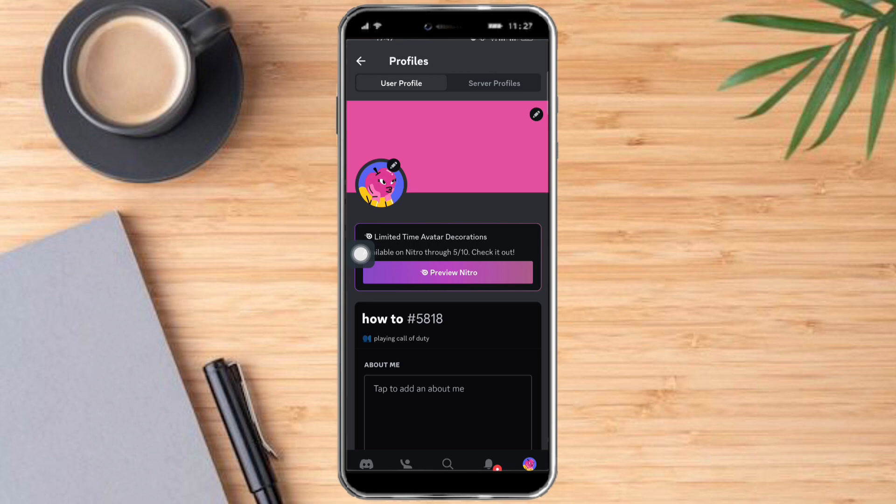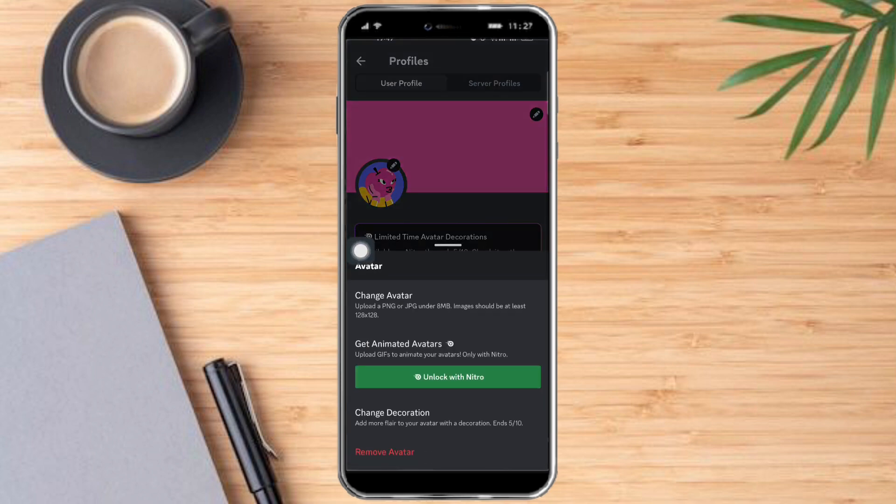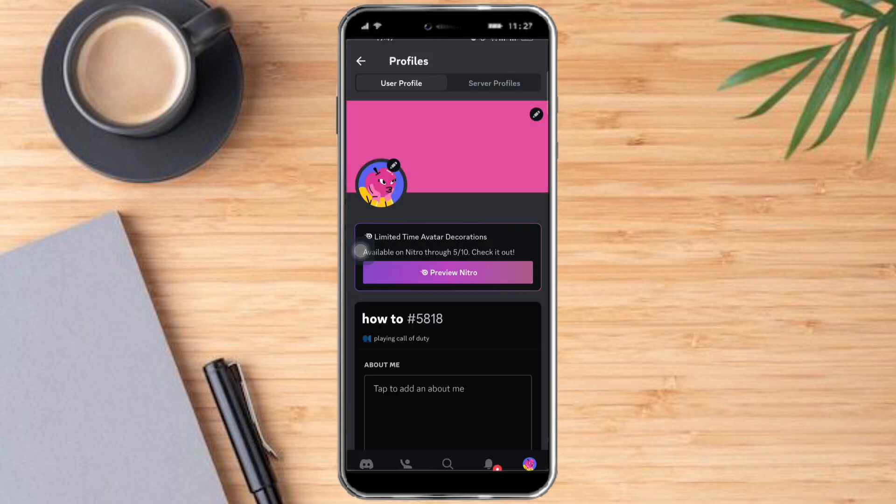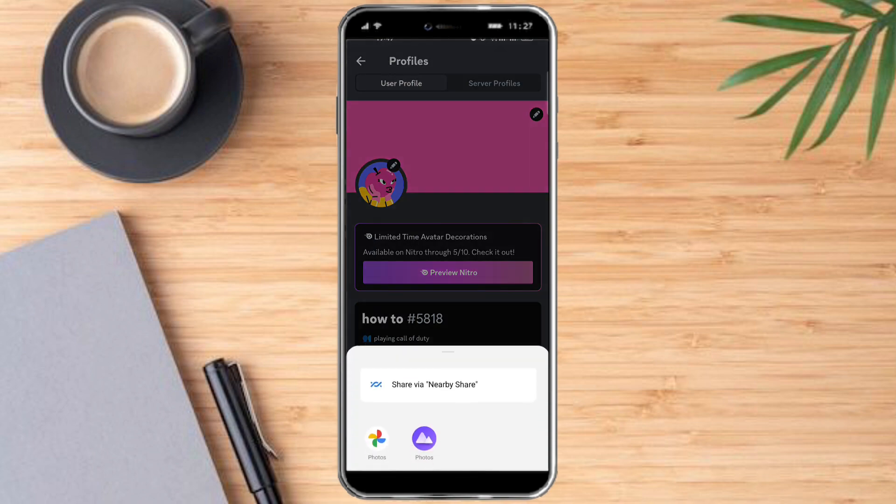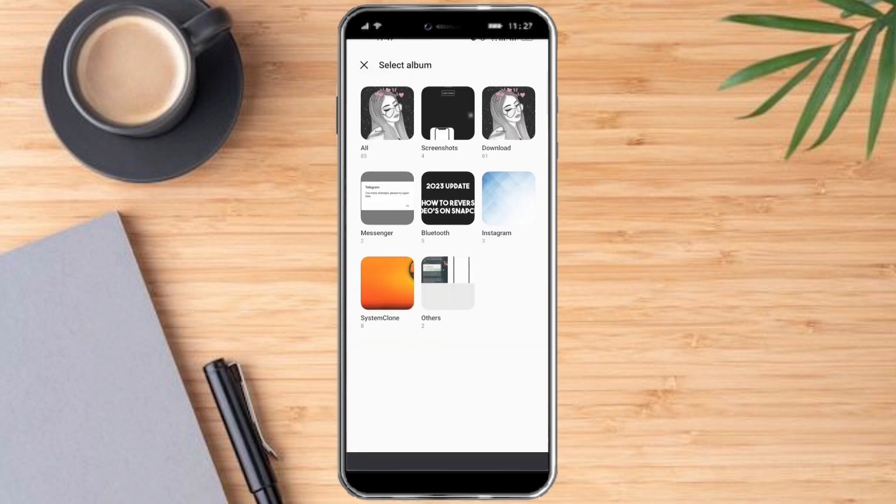And then this will open our user profile. You can see a little pen icon right here, or pencil icon. Just click on that and click change avatar. Click on photos.